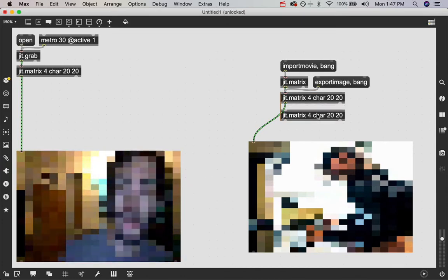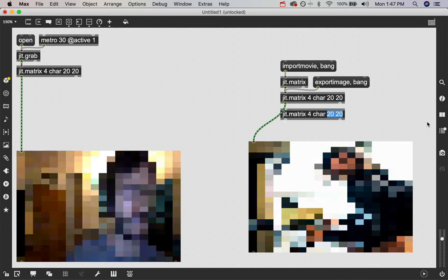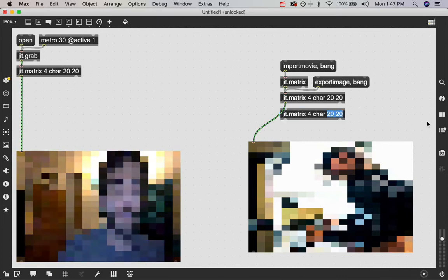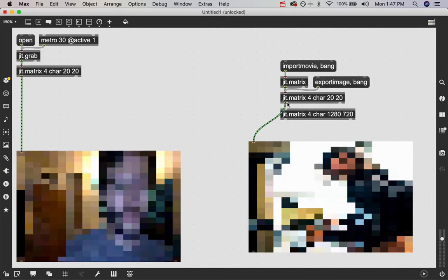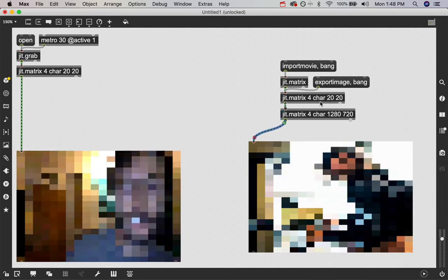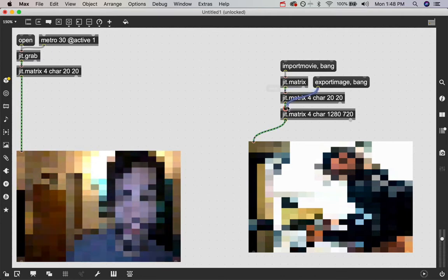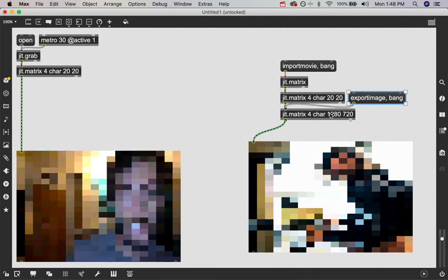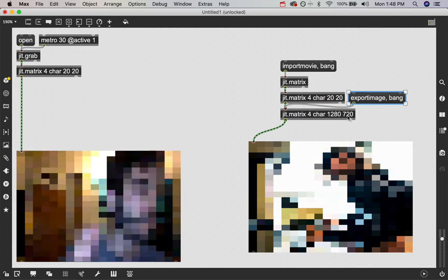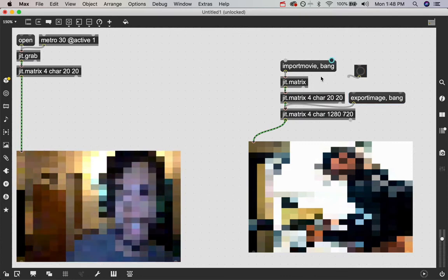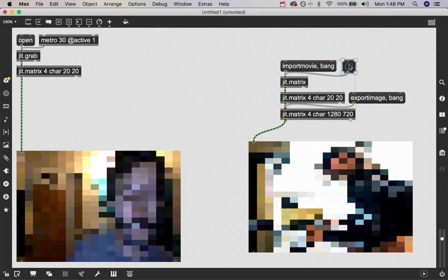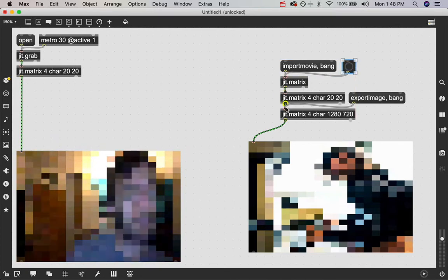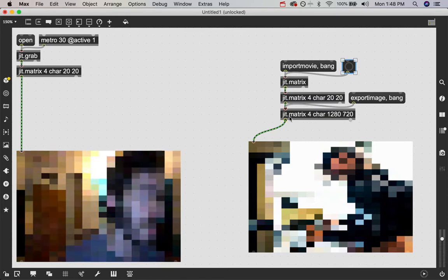You just copy the matrix again and then you change the dimension size to the dimensions you want. So if you want a full high def image of this 20 by 20 matrix, you can just change the dimension size of the jit.matrix object to 1280 by 720 so that we get the full HD image. And then we just got to send a bang through the original matrix so it just runs the image through these patch cords again and then into this one because it wasn't there.